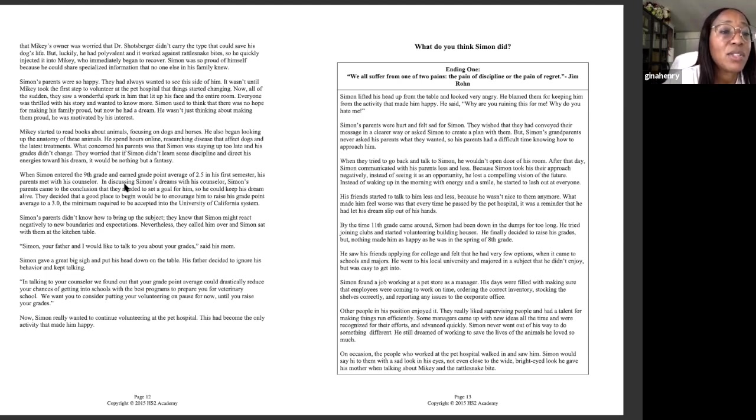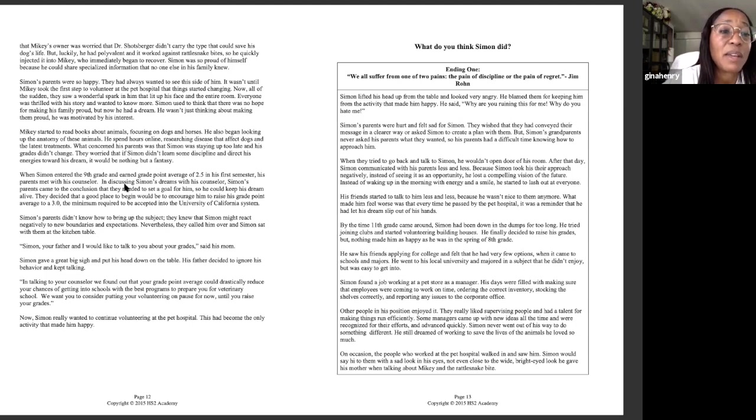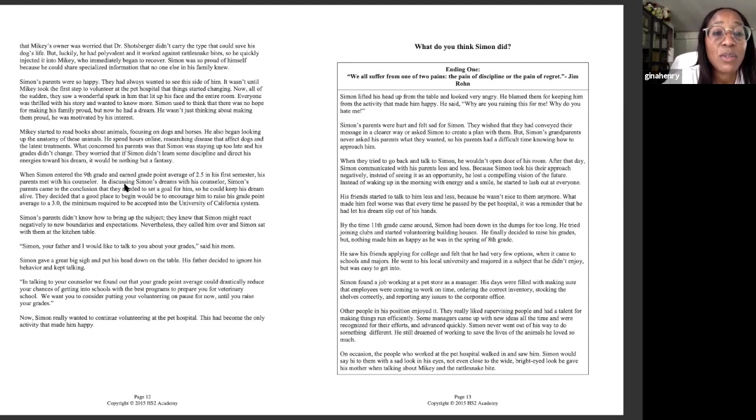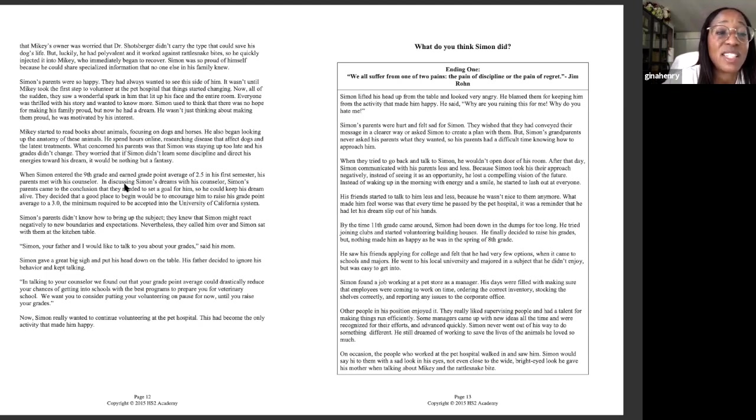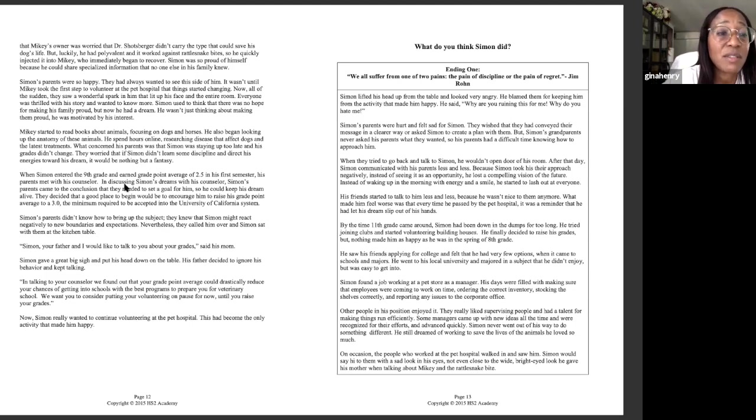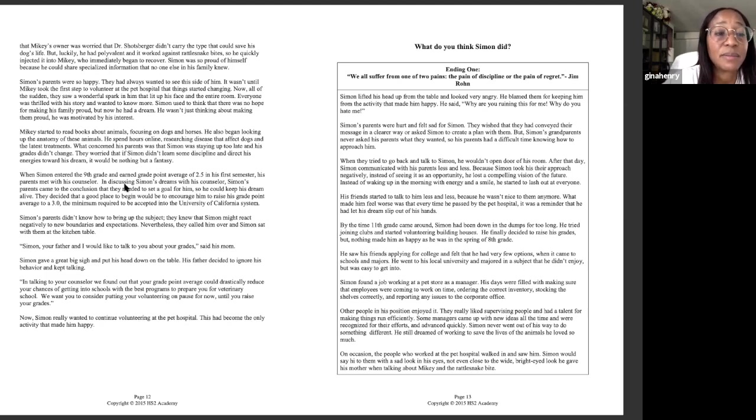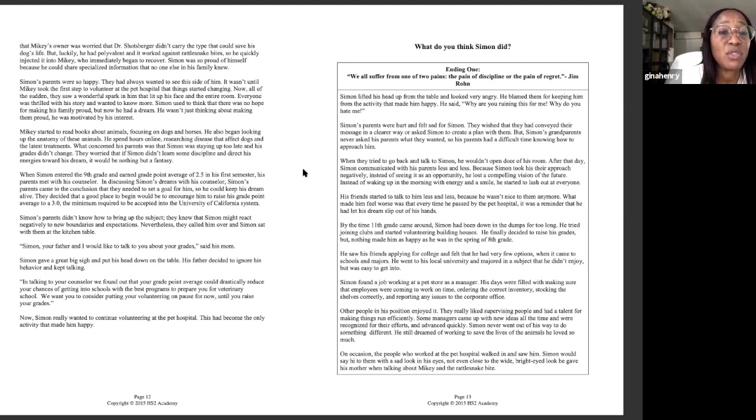Simon started to read books about animals, focusing on dogs and horses. He also began looking up the anatomy of these animals. He spent hours online researching diseases that affect dogs and the latest treatments. What concerned his parents was that Simon was staying up too late and his grades didn't change.